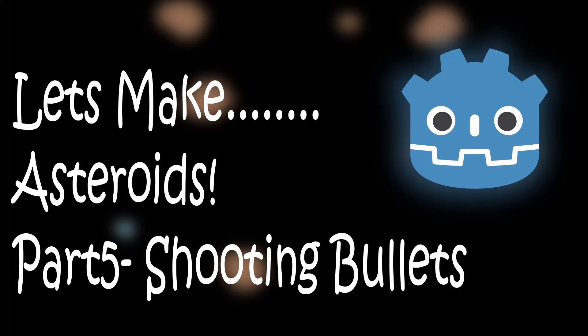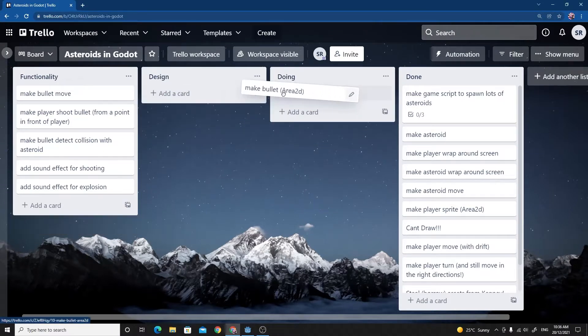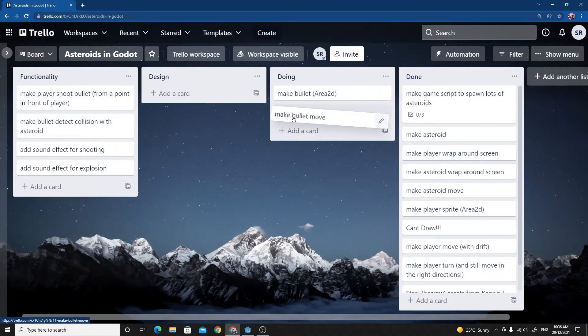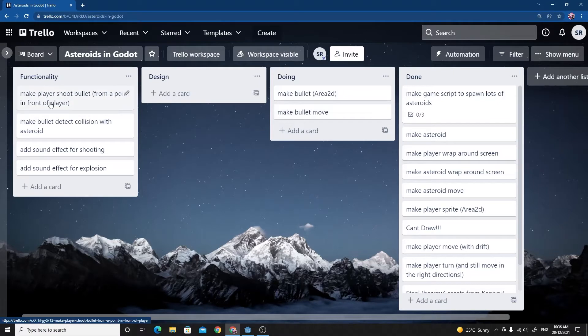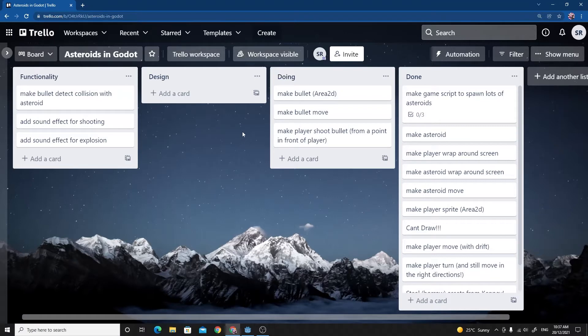Alright, welcome back to part 5 of the Asteroids tutorial in Godot. In this one we're going to be making the bullet, making the bullet move, and making the player shoot the bullet. Hopefully we'll fit all of those in without making the tutorial too long. Let's get started.